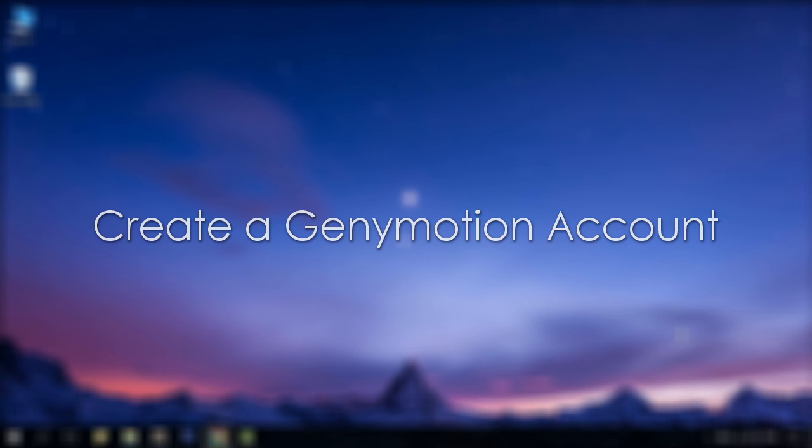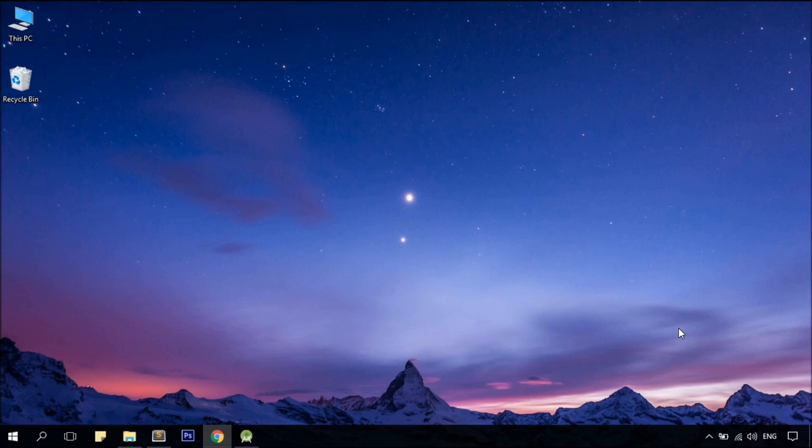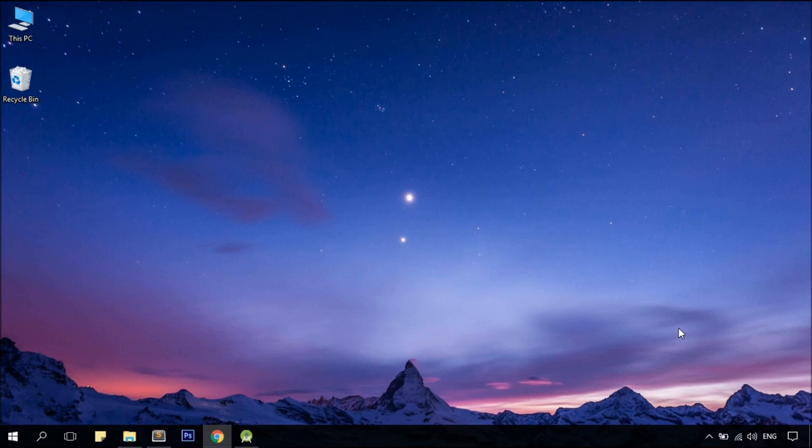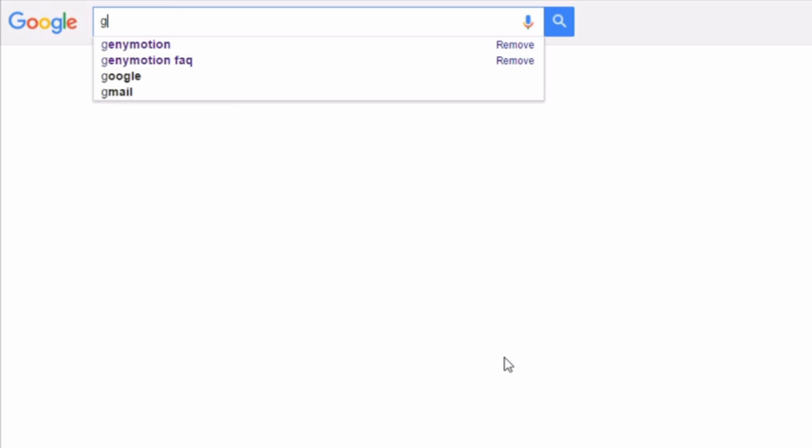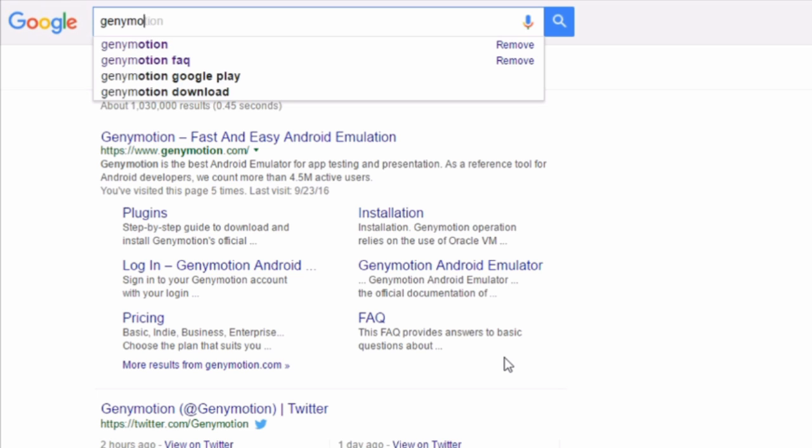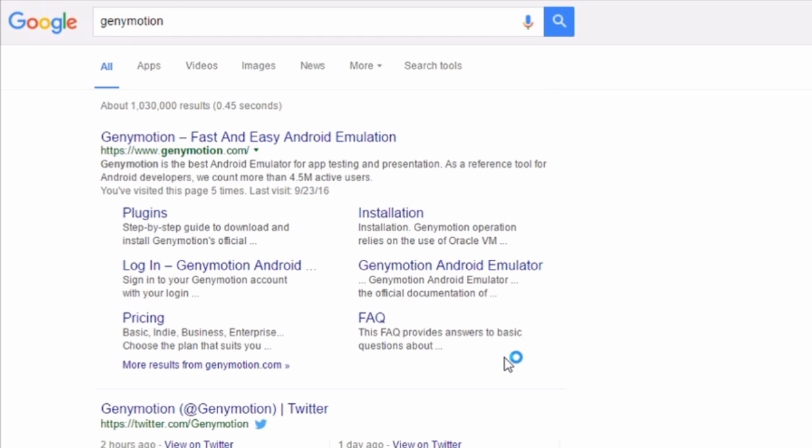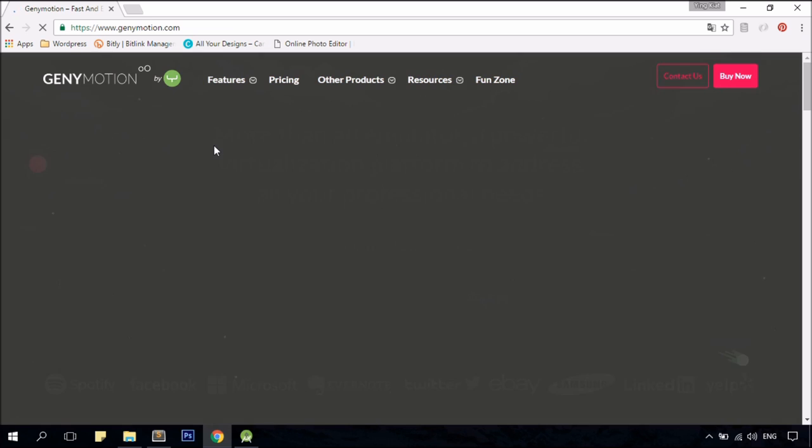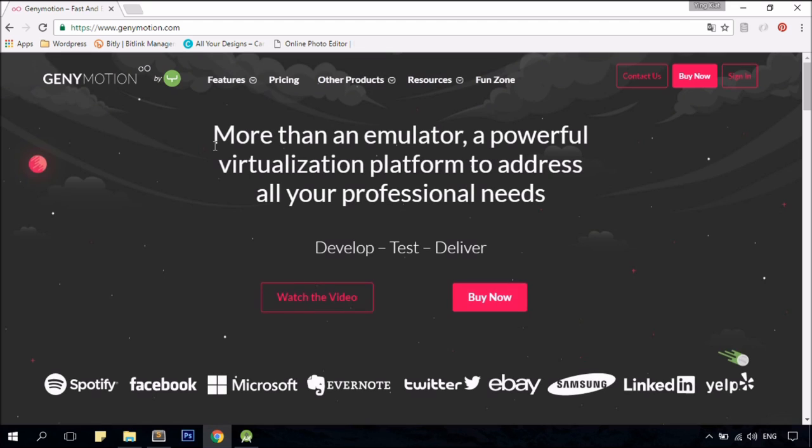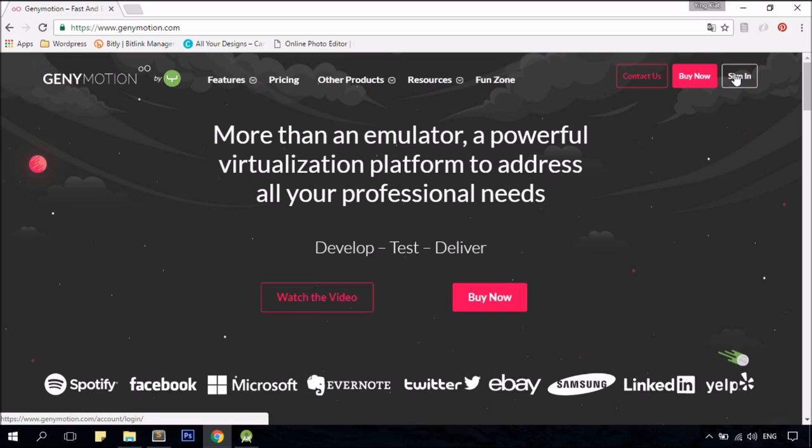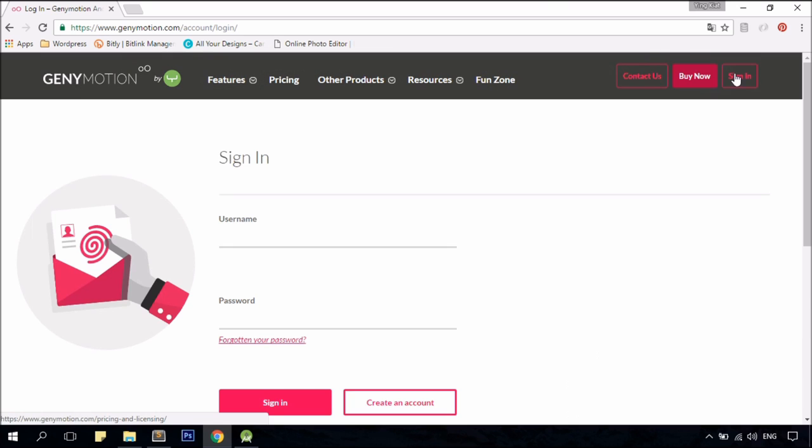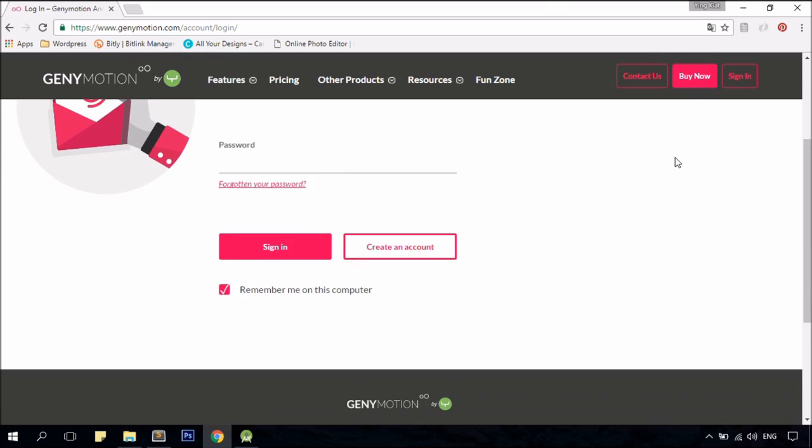The first thing I'm going to do is to set up an account with Genymotion or else we wouldn't be able to do anything else. To do so, just head over to google.com and type Genymotion. Click on the first link, click on the sign in button and create an account.